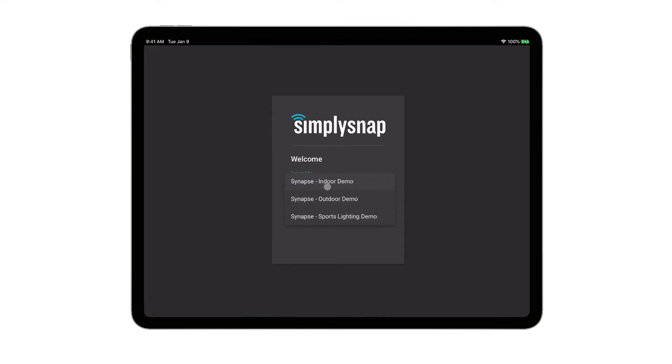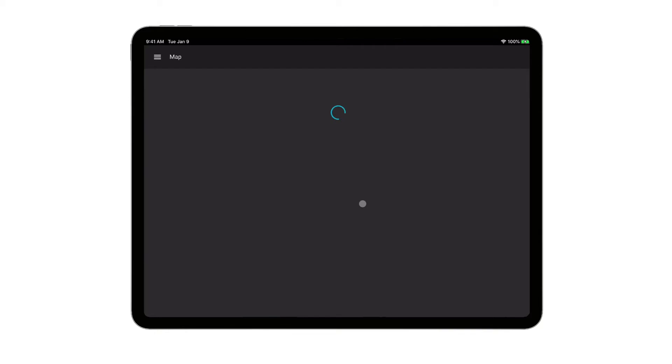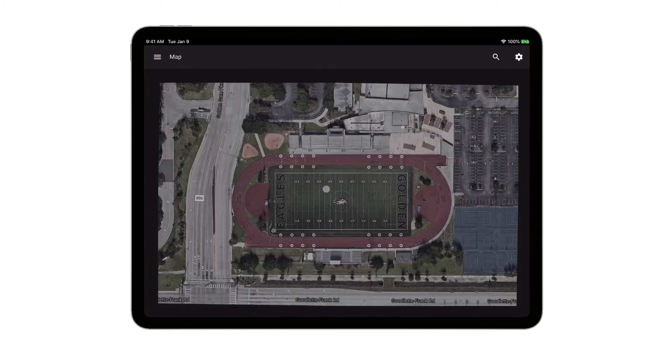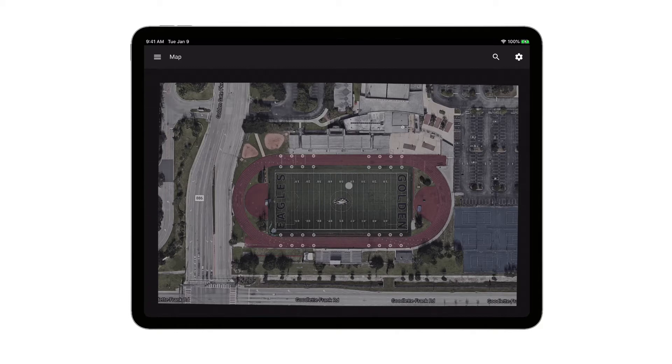If I have multiple locations, it'd be very easy for me to switch between those locations, but for demonstration purposes here, we're just going to log into this one, the sports lighting site. Right away when I log in, I get a visualization of the status of the lights. You can see right now they're currently off.